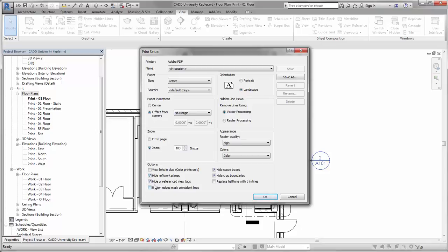So when you check this box, any of the views you print out with that box checked, any of those tags that are not on sheets that are not properly referenced will not print out.